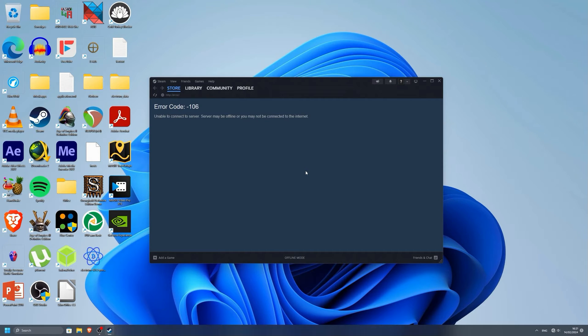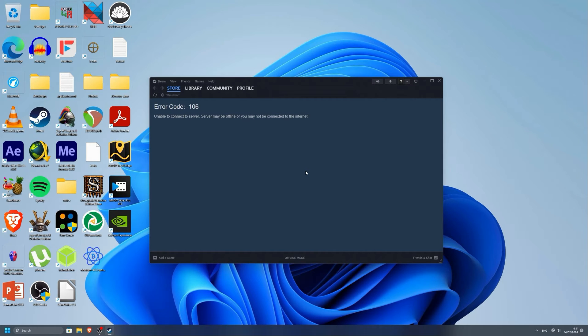To always start Steam in offline mode, we have to modify a file in Steam's config folder. I will show you how to find it.